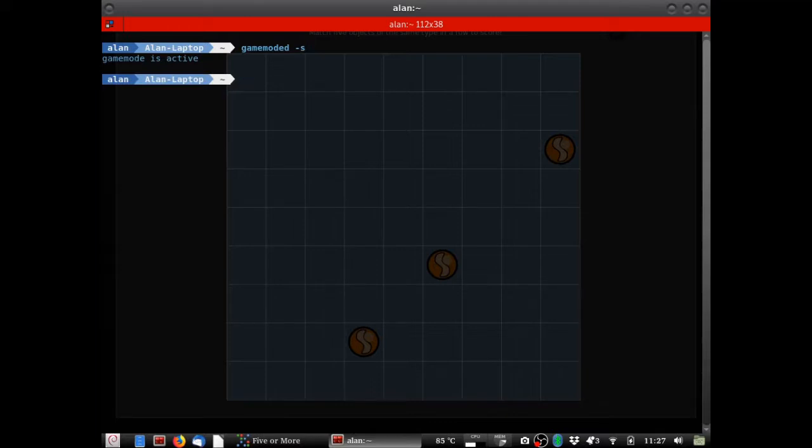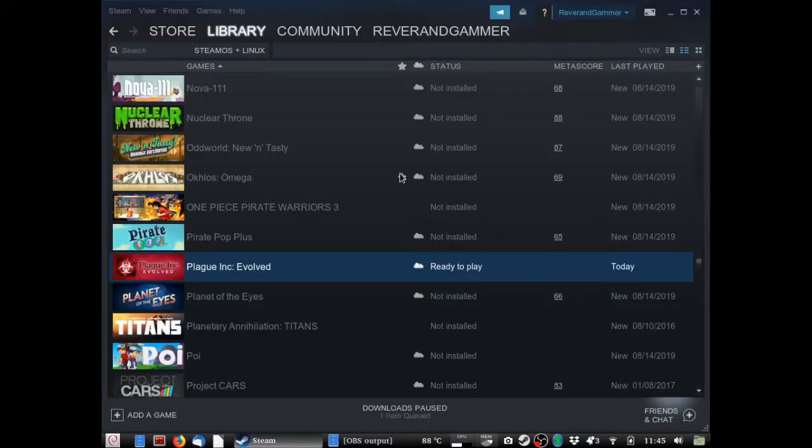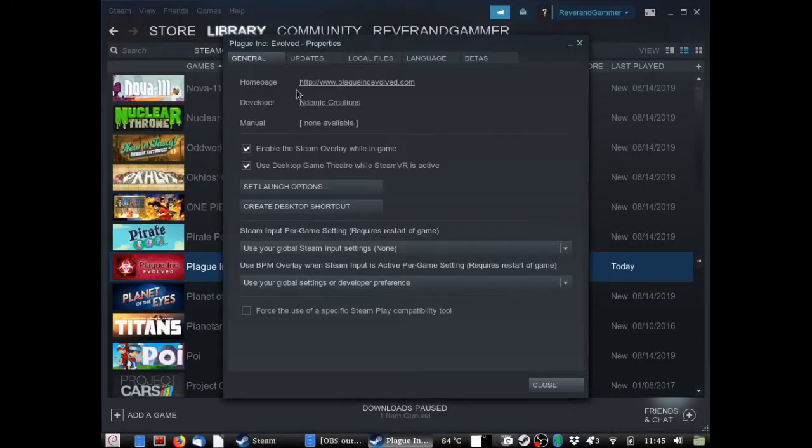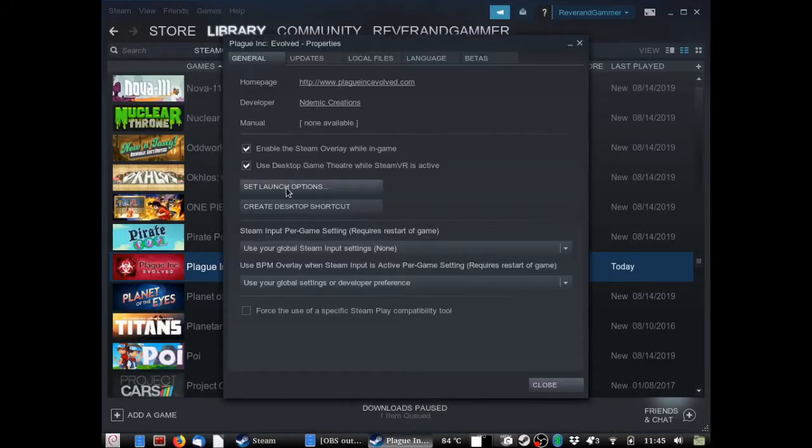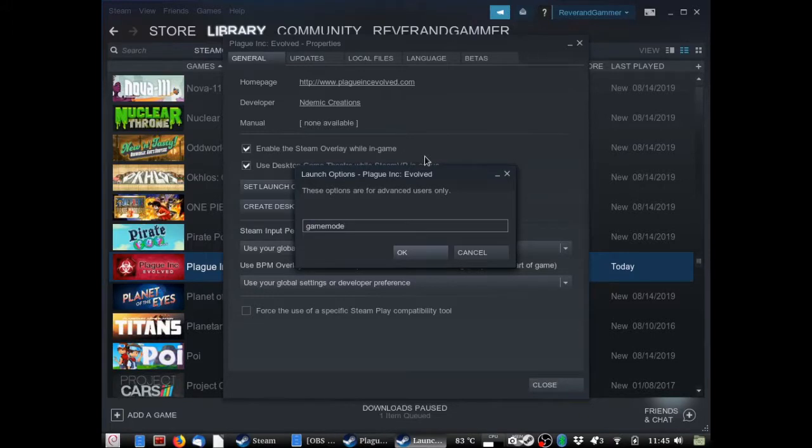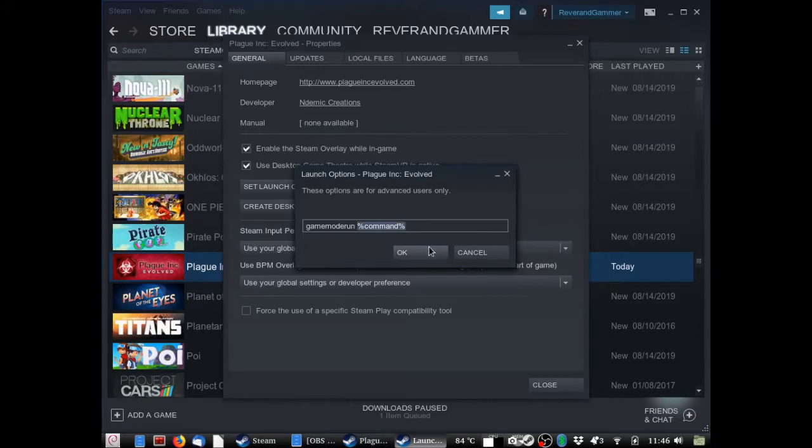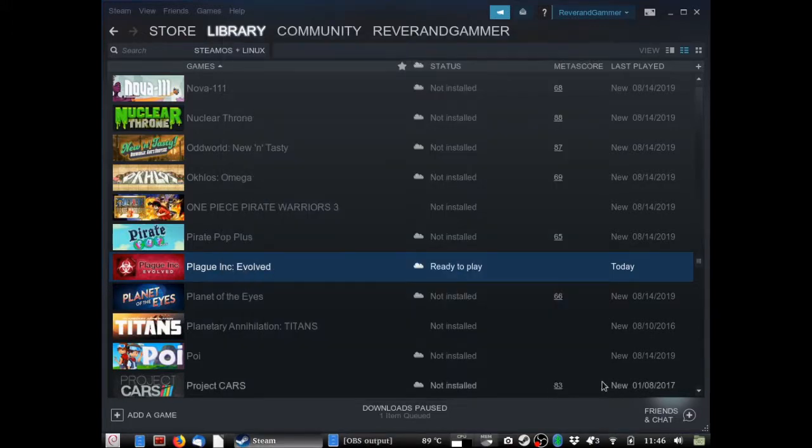Next we're going to go over Steam. You can also do this on your Steam games inside of Steam. The way you do this is you right click on your game. Hit properties. Set launch options. And in this you type in gamemode run. No surprise there. But there's an extra step. Percent sign. Command. Percent. Now this is very important. This percent command percent. You do not include this, it will not work. Very important. Then you hit close.